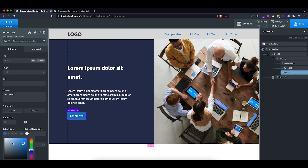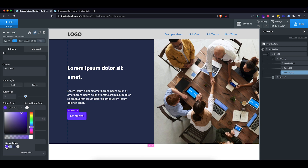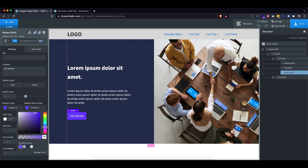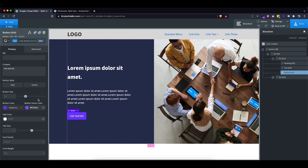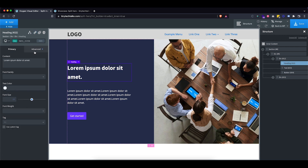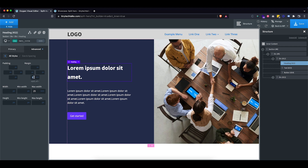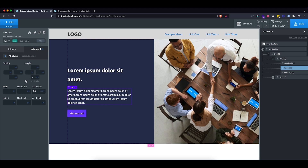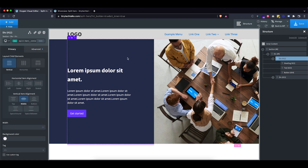Now let's style the button. I'll use my primary color and give it a slightly lighter version for the hover color. Maybe a smaller gap — it feels just slightly too big. That looks pretty nice.